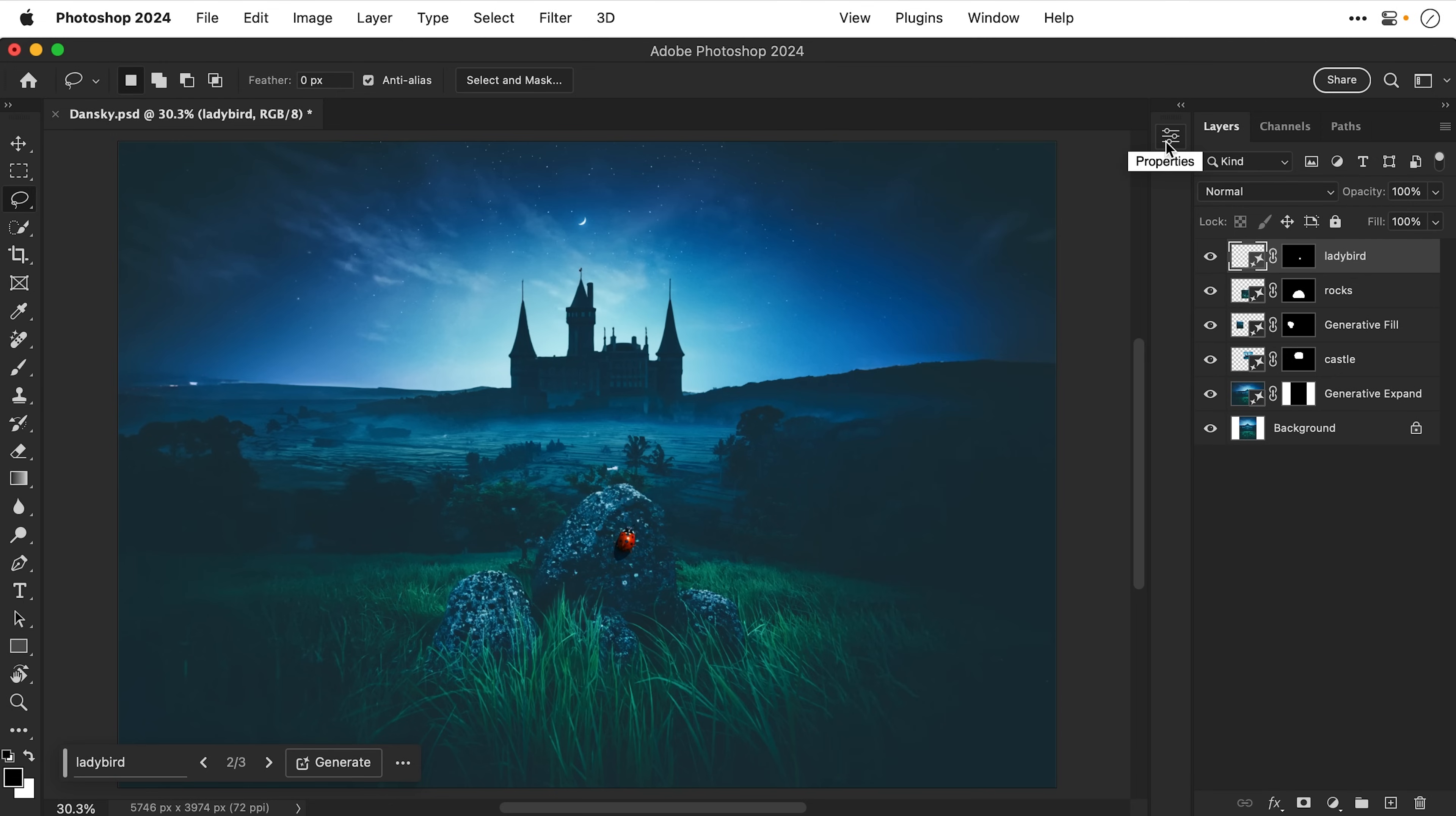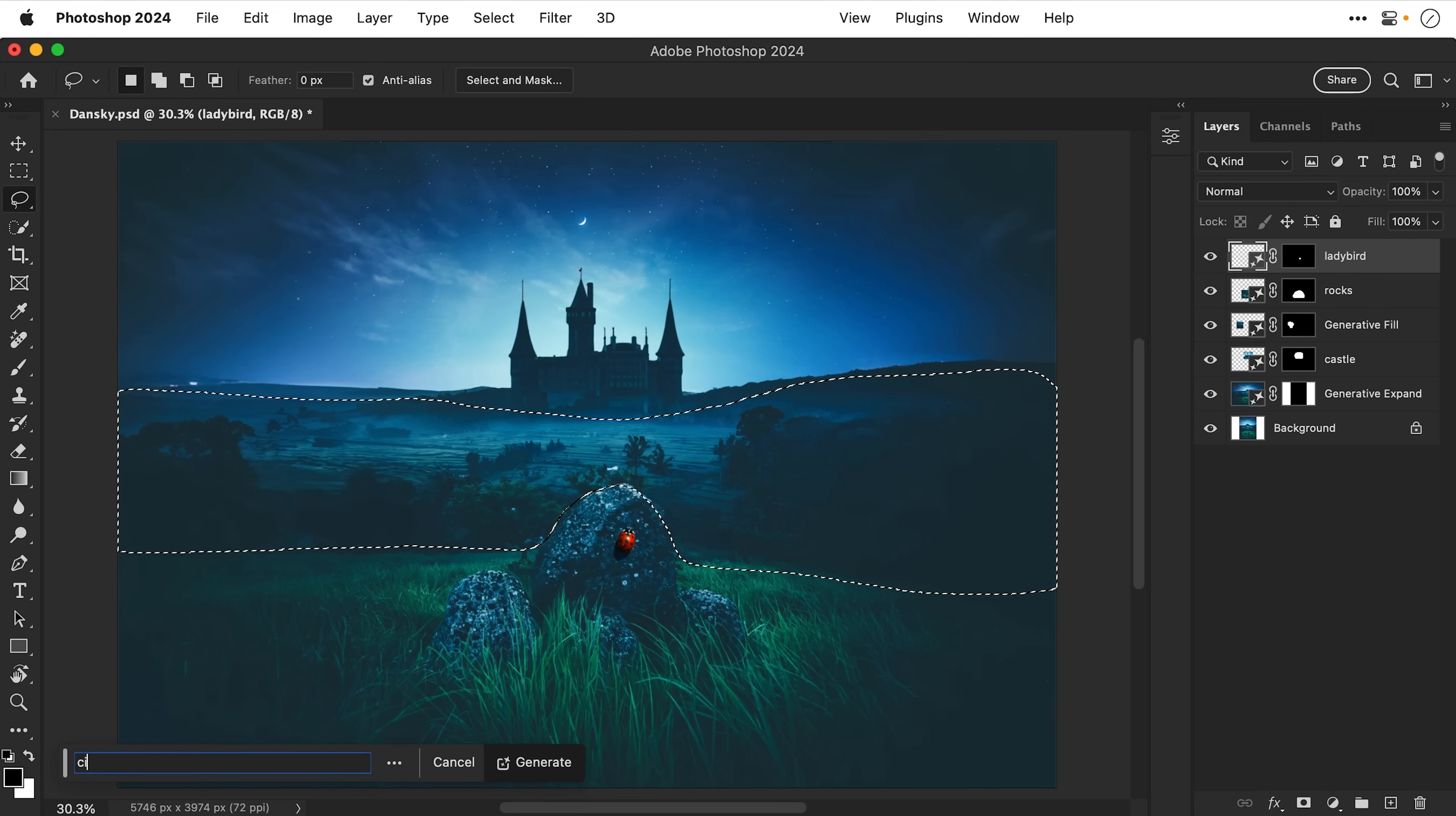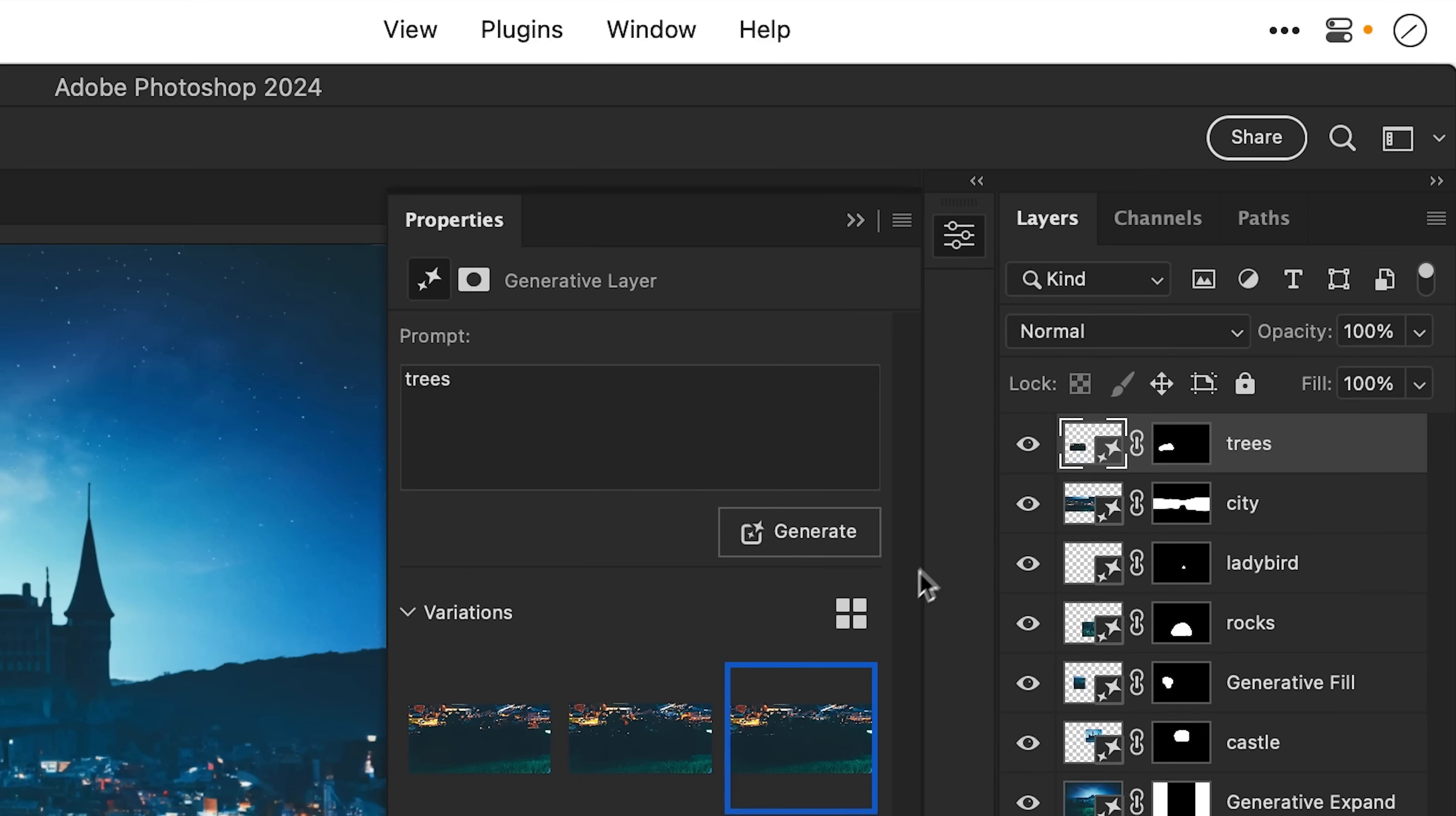And with the lasso tool try one more thing. Let's make a selection of this entire area here. Try and carefully go around the rock. And I'm going to replace all of this landscape with a city. Wow that is pretty incredible.